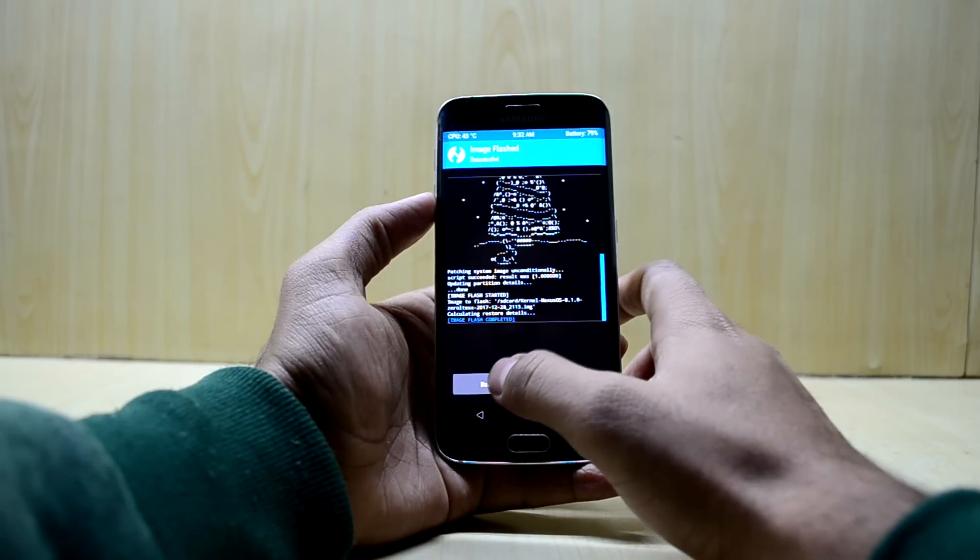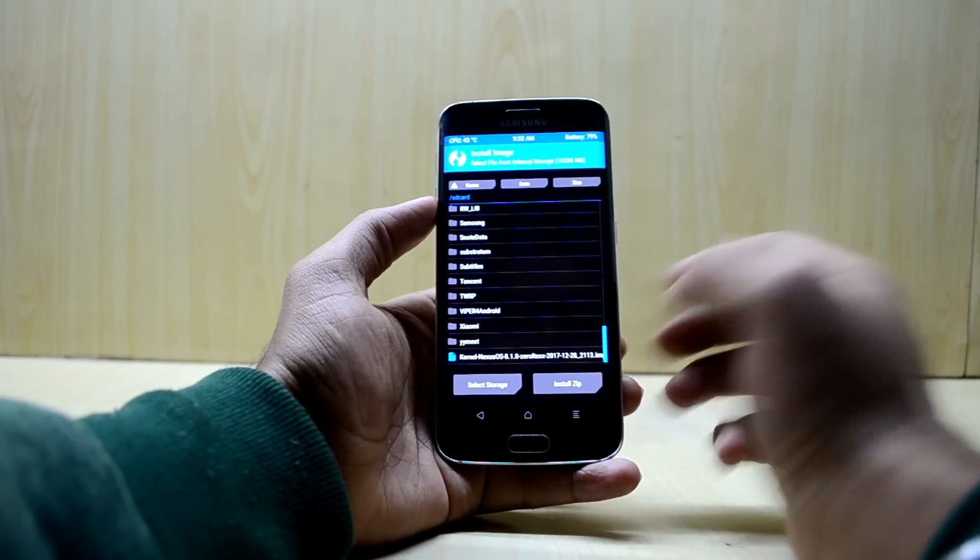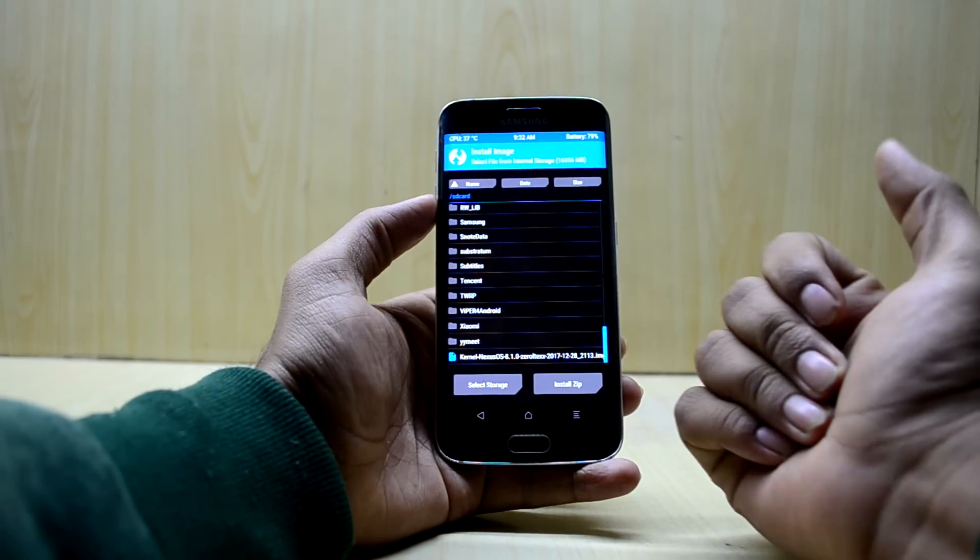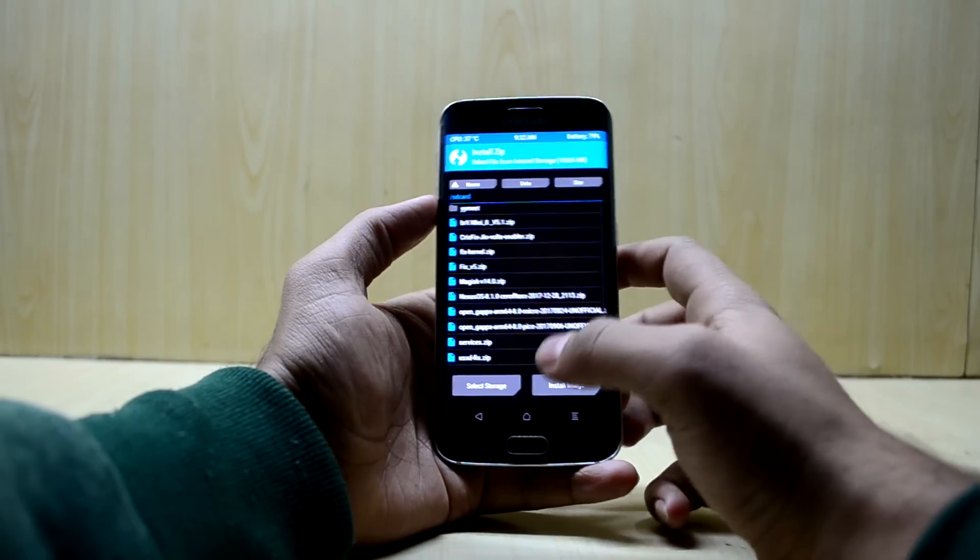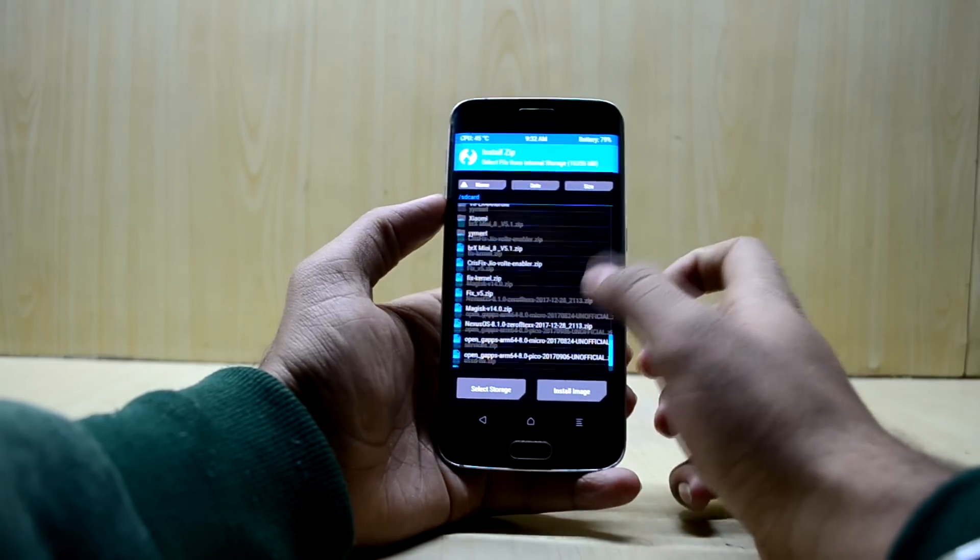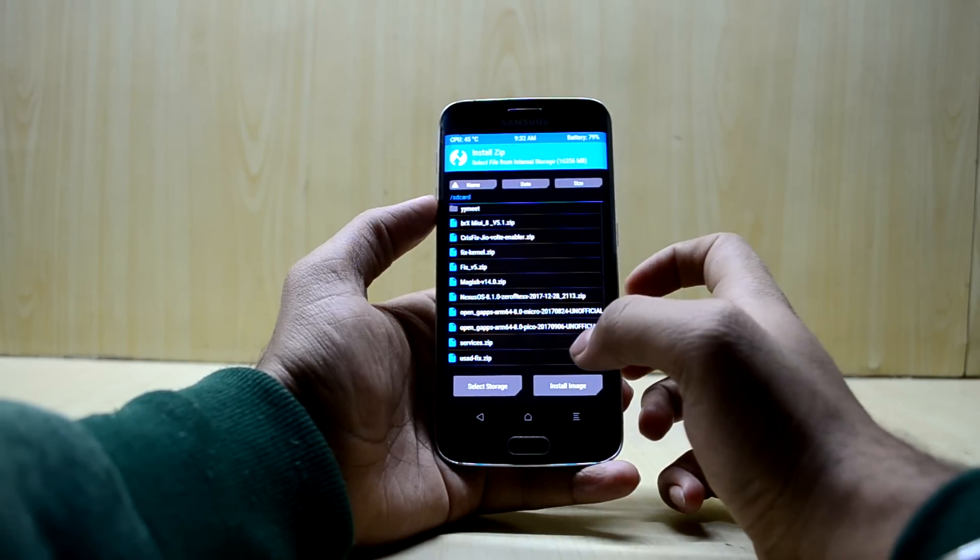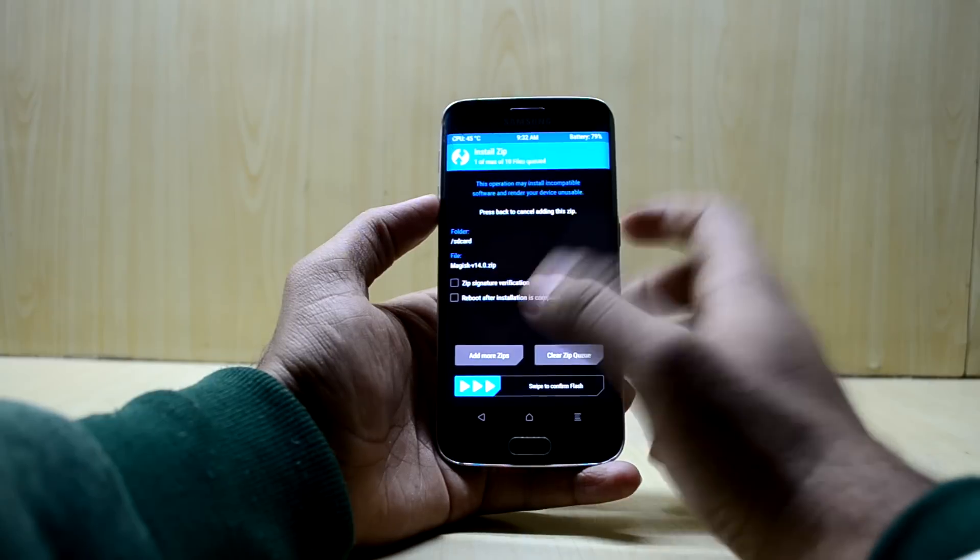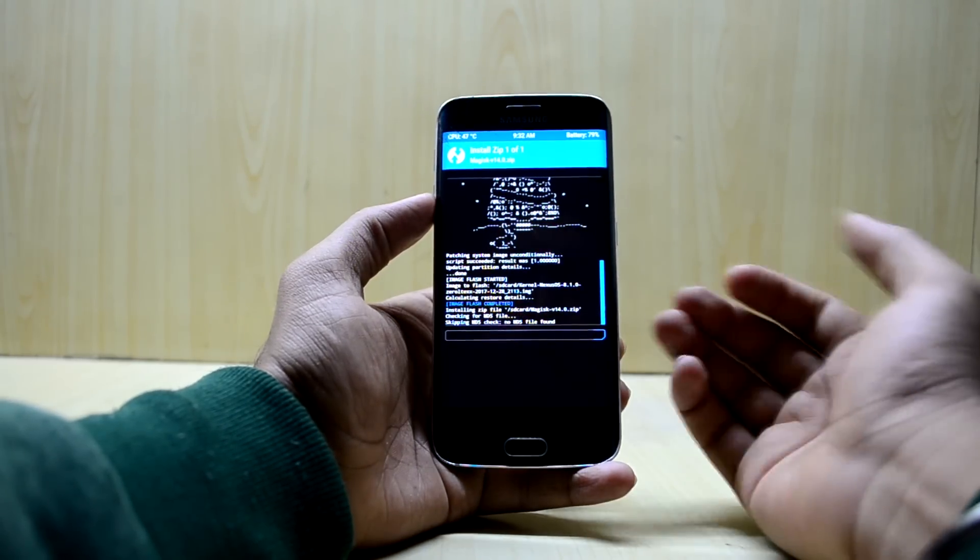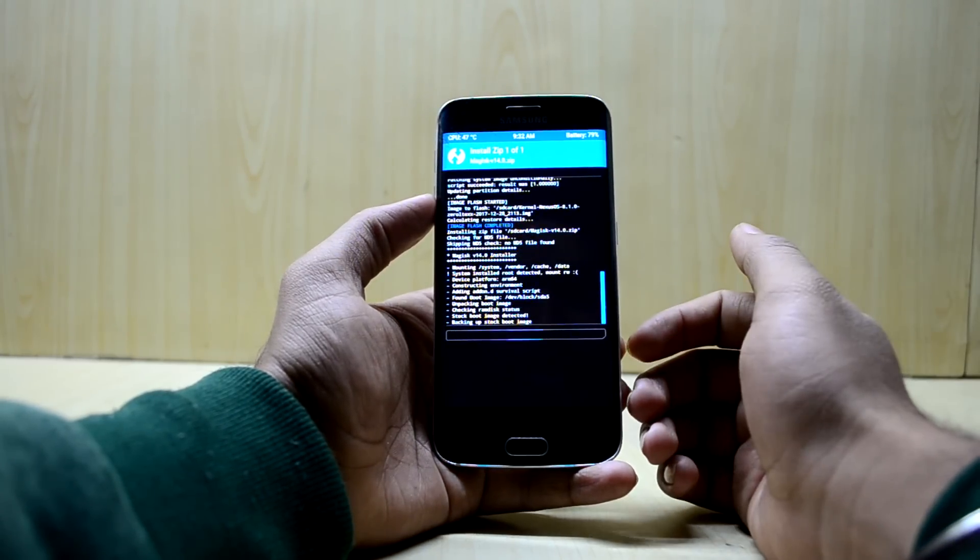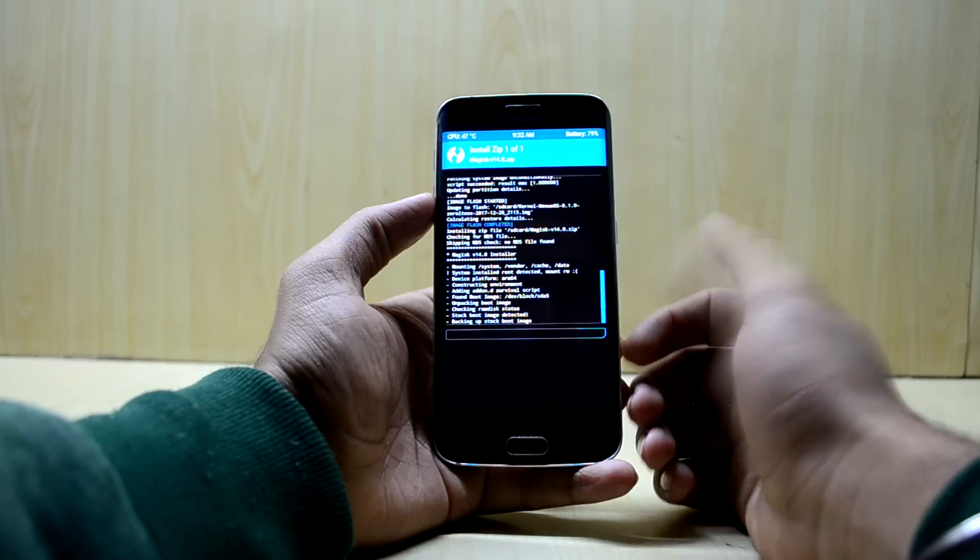That was the kernel that you have to flash in order to make your device work perfectly. We're going to once again come back and select install zip. Here we're going to select the Magisk zip file and swipe to confirm flash, so it will root our device and give us Magisk installer in the ROM.